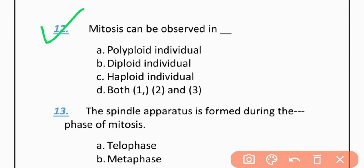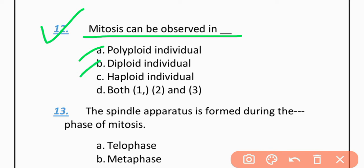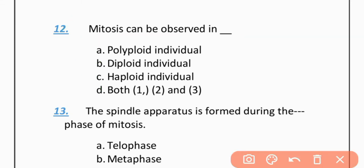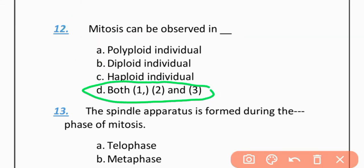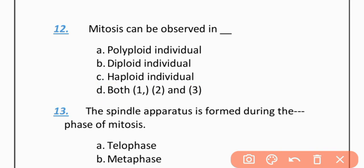MCQ 12: Mitosis can be observed in — Option A: Polyploid individuals. Option B: Diploid individuals. Option C: Haploid individuals. Option D: Both 1, 2 and 3. The correct option is D — Both 1, 2 and 3.